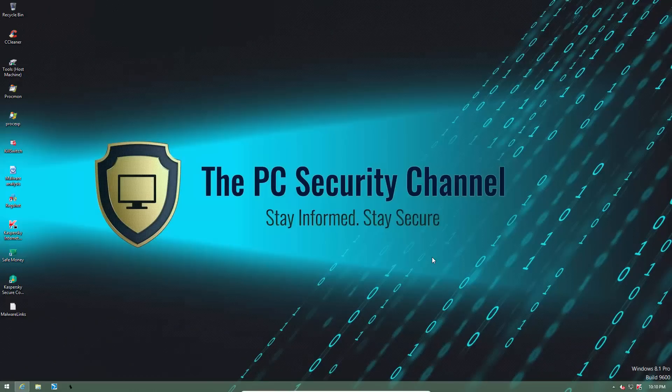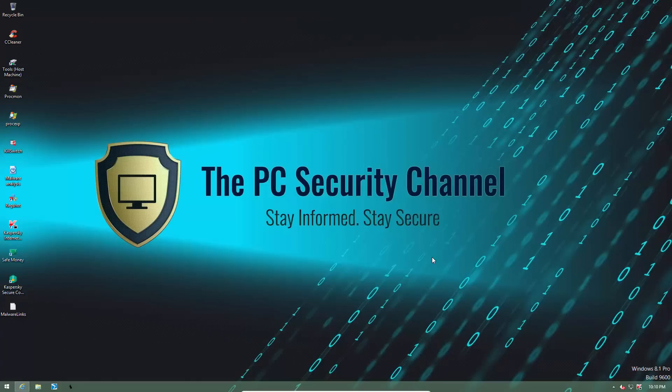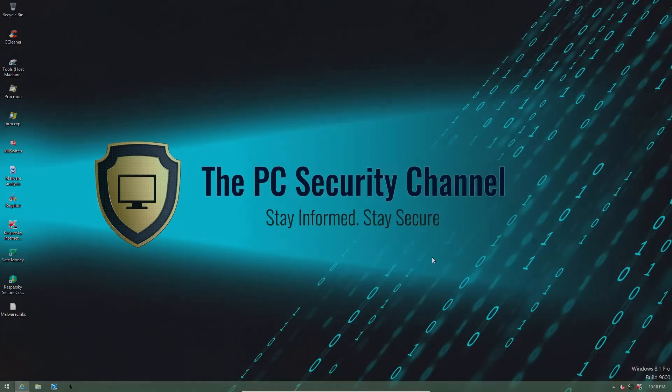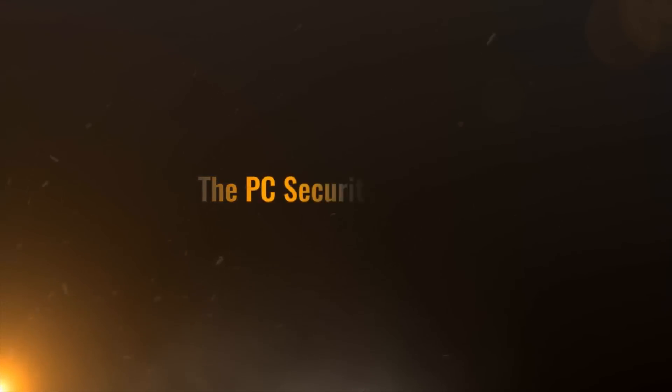As usual, Kaspersky have released their new versions for 2017 quite early. You know what that means, right? Time for another review. This is Leo, and you are watching the PC Security Channel.